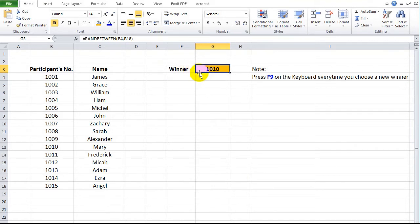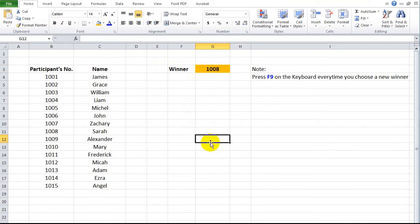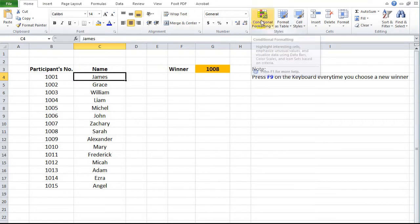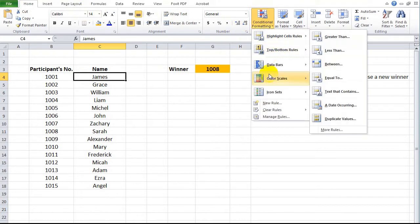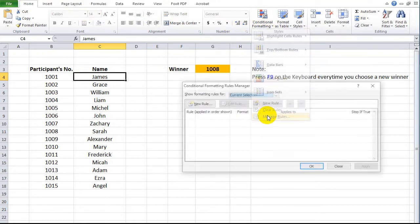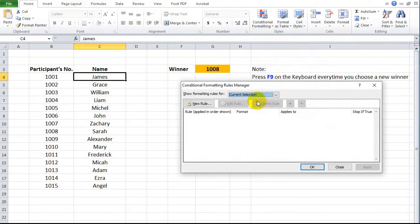For an additional feature in your raffle draw worksheet, you can apply conditional formatting to highlight the name of the respective winner. Select the cell of the first participant's name, then click the conditional formatting ribbon in the home menu. Select Manage Rules, and under 'Show Formatting Rules For', pick Current Selection.